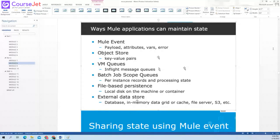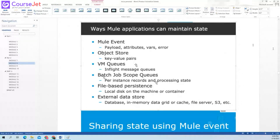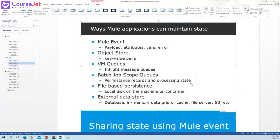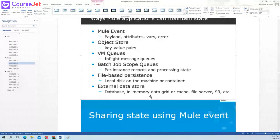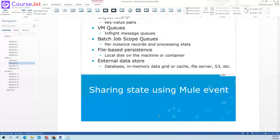We have VM queues — queues that, in the same application, you can use to share data. Next is batch job scope queues — whenever you use a batch job, behind the scenes it uses persistent queues. Next is file-based persistence — in local disk or on the machine, how you store the data. External data stores like database and in-memory — so how the state is being maintained.